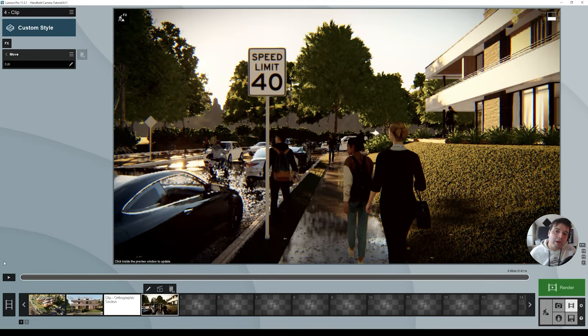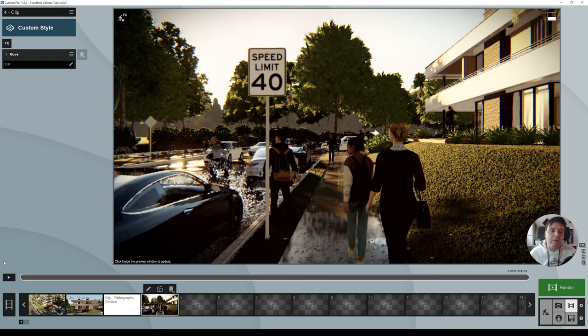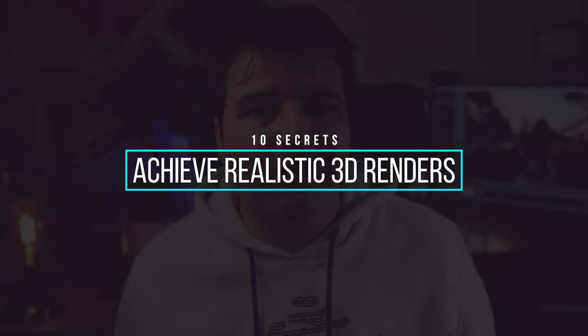That's it for the camera handheld effect. The five most important factors are: correct focal length, shake strength, timing, motion blur, and camera imperfections. Add all of these together and you'll have a realistic handheld camera effect. Let me know what you think in the comments. You can also sign up to my free training — my top 10 secrets to achieve realistic results with your 3D renders, linked in the description. If you liked this video, give it a thumbs up, subscribe, and click the bell. See you in the next one.